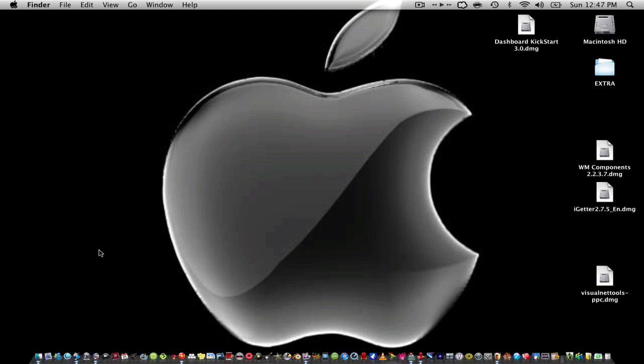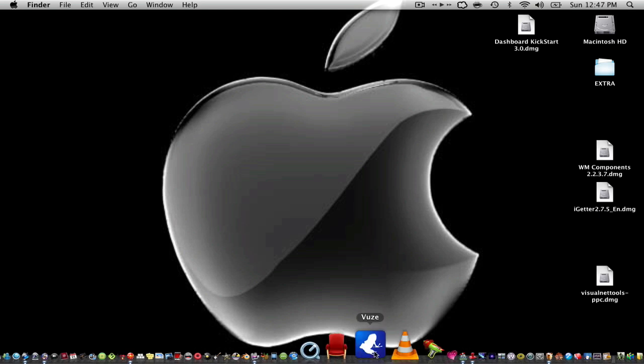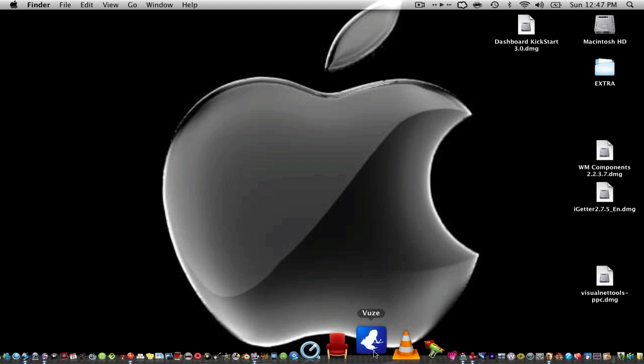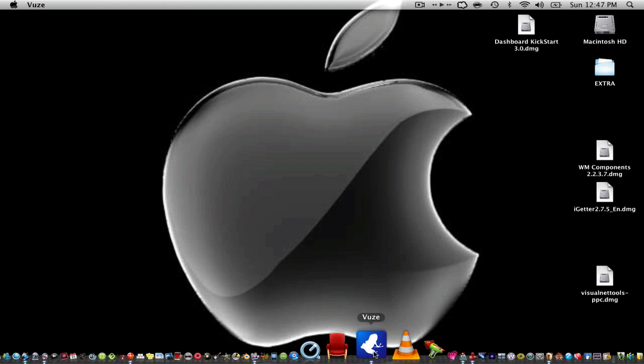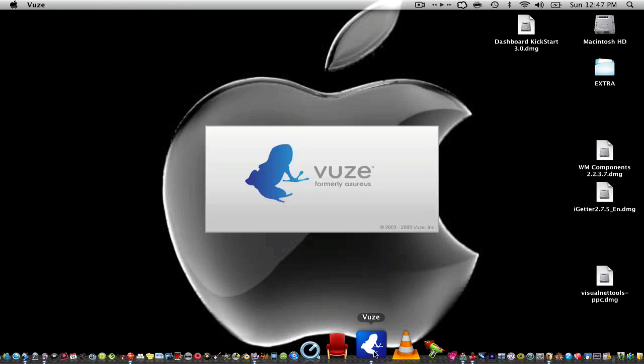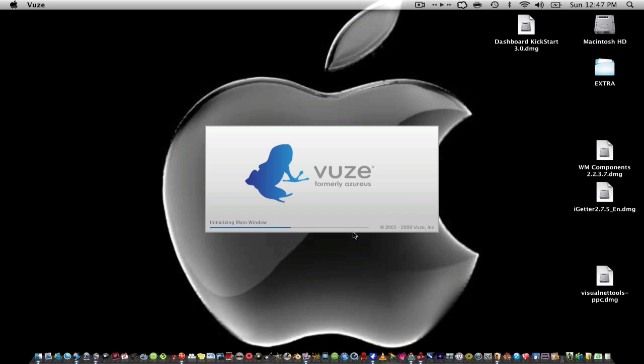And then my best application I have, the first application I have is called Vuze. Vuze is a really good application. What this does, I really like it. It allows you to download any type of movie you can think of and then burn it into a blank disk. So that's really cool. For example, let it load, I'll show you in a minute.